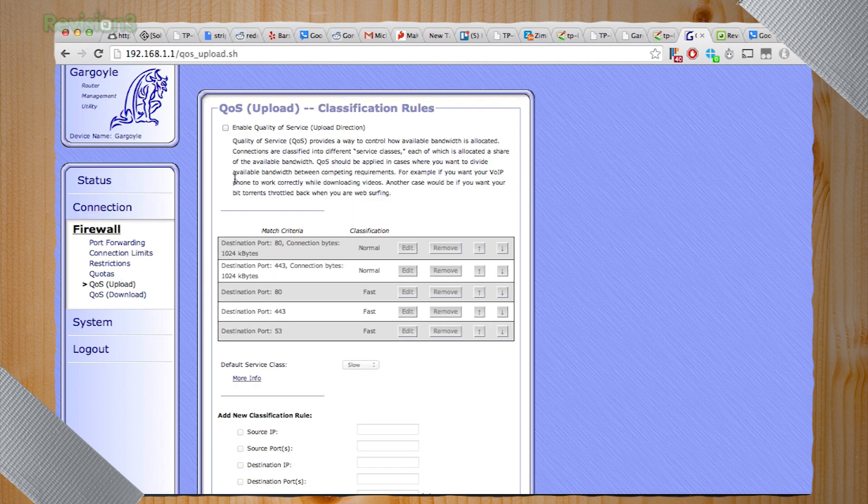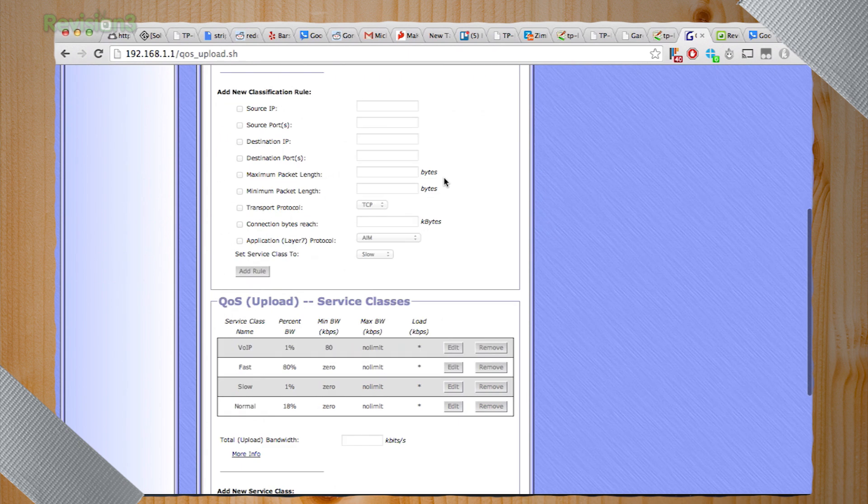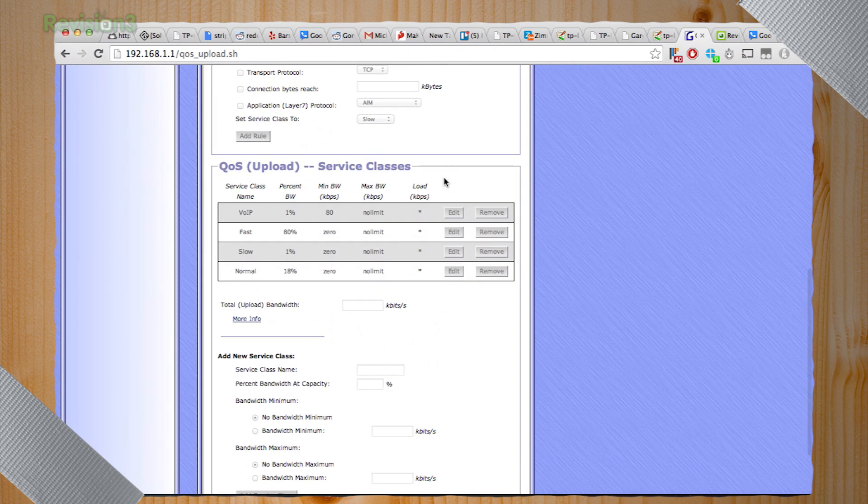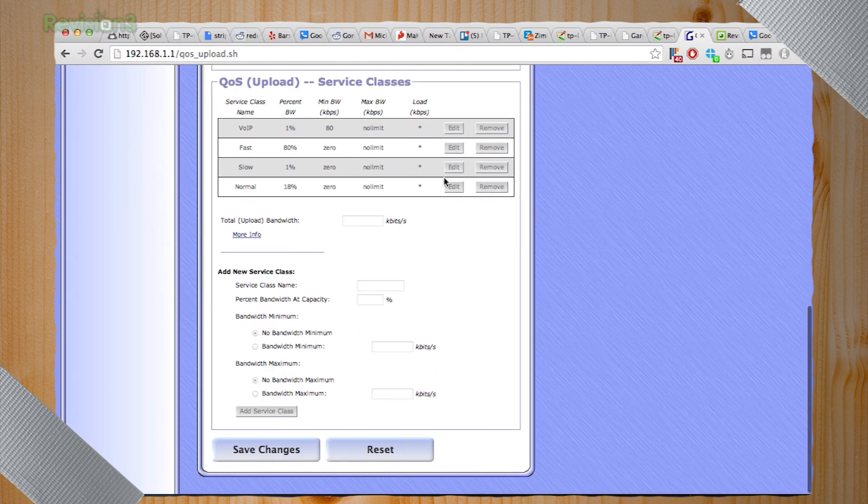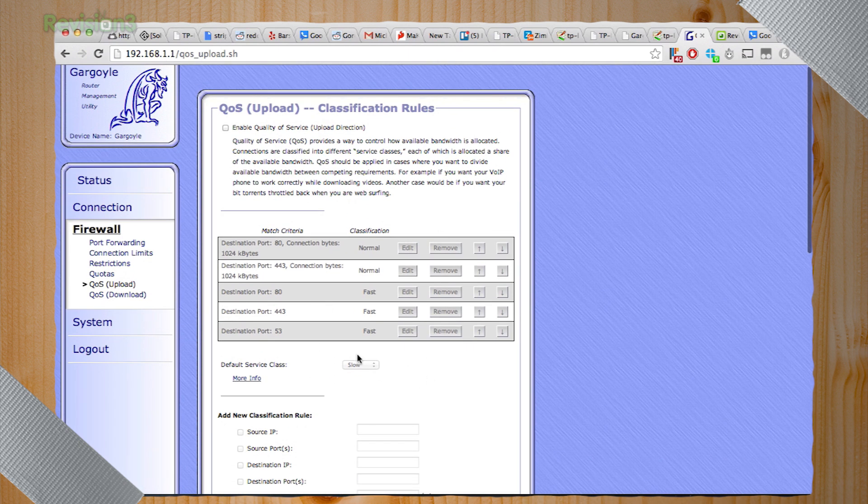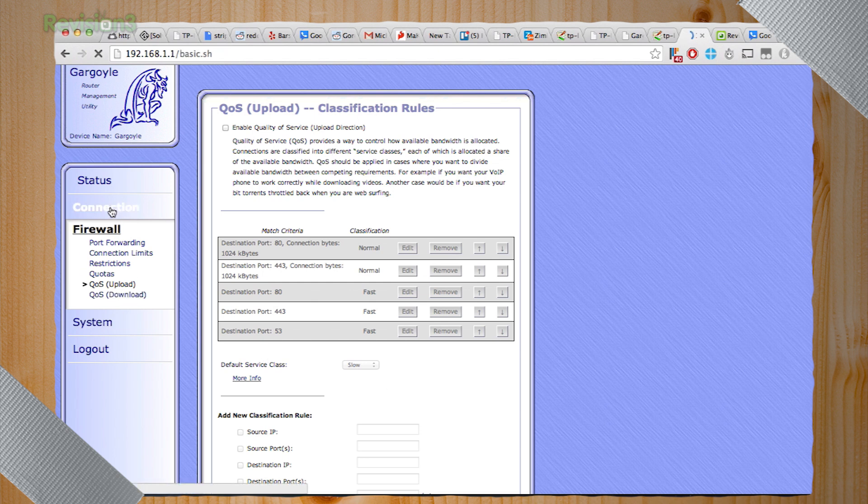Or if you don't want to completely shut off things up with quotas, you can also just do quality of service. You can set upload and download speeds for specific IP addresses, which is a little bit nicer. That would be a lot nicer. A little less cruel.